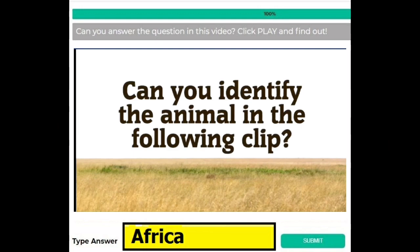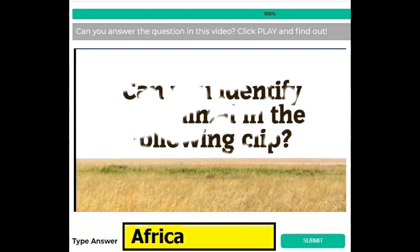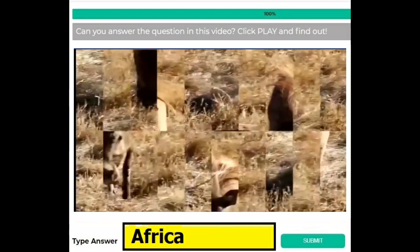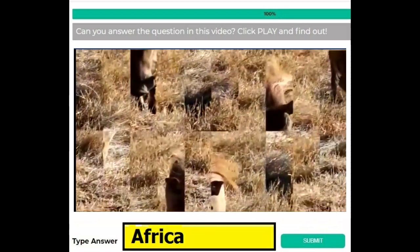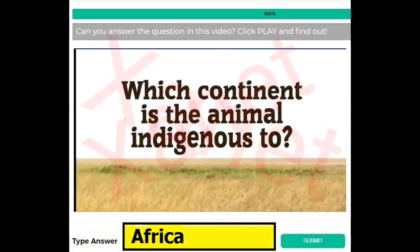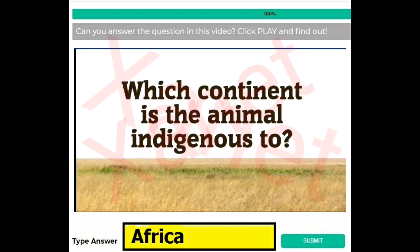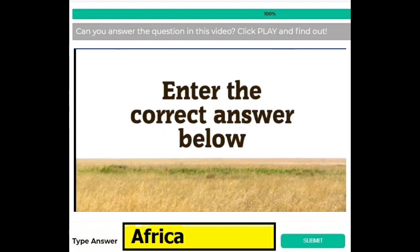Similarly, for version 2 of this question, at the end of the video it is asked 'which continent is the animal indigenous to?' and if you find this question then your answer is Africa.